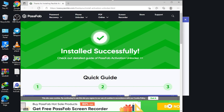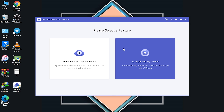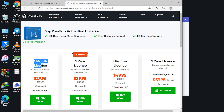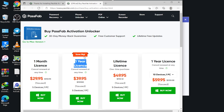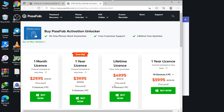The installation is successfully done — very quick and instant. The tool shows two options: 'Turn Off Find My iPhone' and 'Remove iCloud Activation Lock.' Before proceeding, click the shopping icon to view license options. There's a one-month license, one-year license, and a lifetime license. You can customize according to your needs and buy very easily.